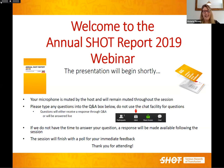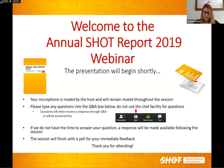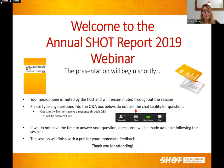We also have with us today our artist Jenny Leonard who's been doing a lot of work for the SHOT team, so hopefully we'll have a nice interesting illustration to see at the end of the session as well. The question and answer session is going to be manned by the SHOT team as well as some members of our working expert group.